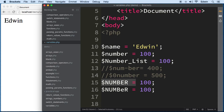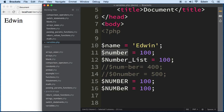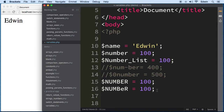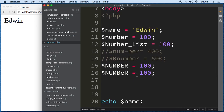Make sure your variables don't have a number at the start and don't have a hyphen in between. Always make sure that when you refer to a variable you write it exactly the same way, because variables are case-sensitive.